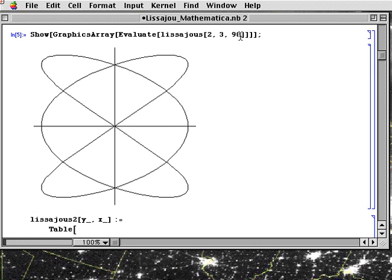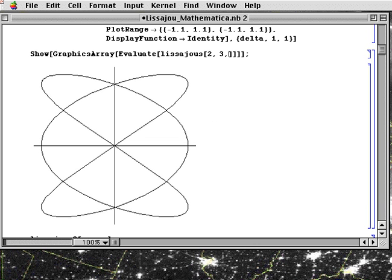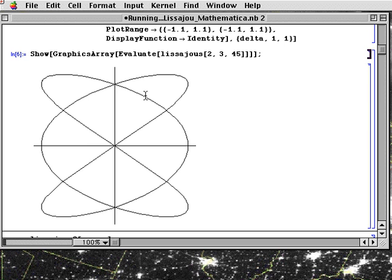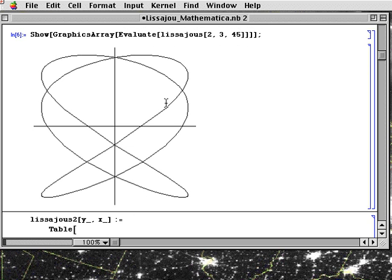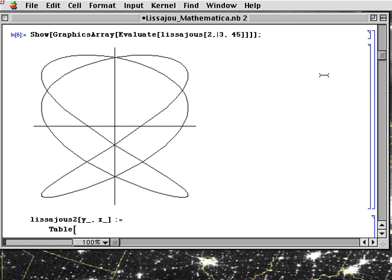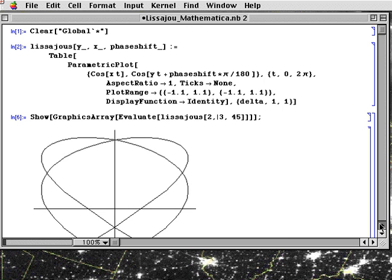What if we change the phase shift to say 45 degrees instead of 90 degrees. This function we can come back to any time and change the variables and just do shift return. We've already defined the base function with inputs of y and x and phase shift. And that's what it's calling each time.